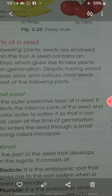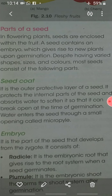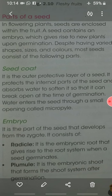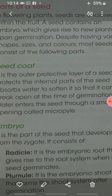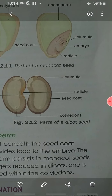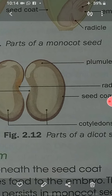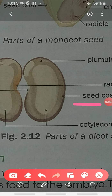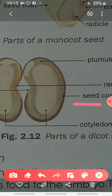In flowering plants, seeds are enclosed within the fruit. A seed contains the embryo, which gives rise to a new plant after germination. It has an outer layer called the seed coat, which is the outer protective layer of a seed. It protects the inner parts and also absorbs water to soften and break open at the time of germination.